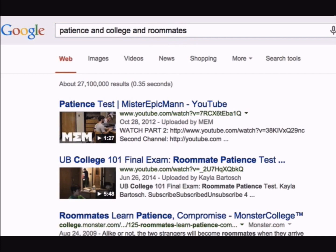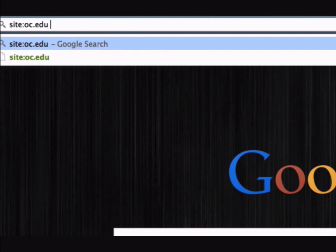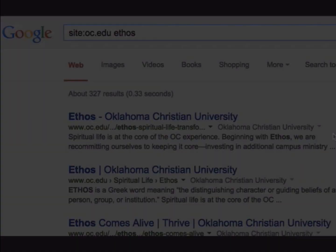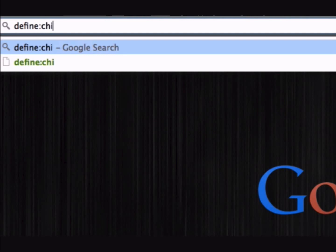To search for a specific site, type "site:" followed by the site address, followed by a single space, and then type the topic you are looking for. Or to quickly bring up the definition of a word, type "define:" followed by the term. You can also search Google for specific file types like JPEGs, GIFs, PDFs, and PowerPoints.